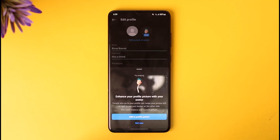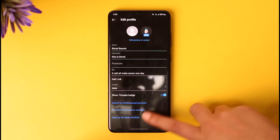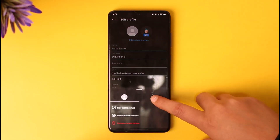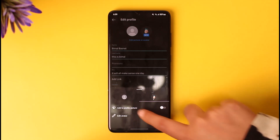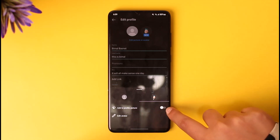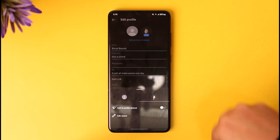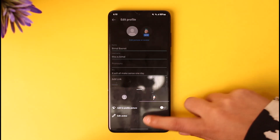If you haven't created your avatar yet, go to Edit Picture, then Avatar, edit it, and afterwards tap on 'Add to Profile Picture' and turn it on. It will then be connected with your profile picture, so whenever somebody tries to tap on it, it won't zoom in. That is the way you can do it.